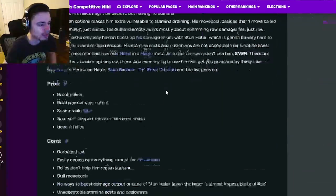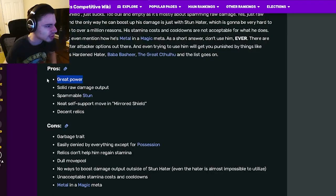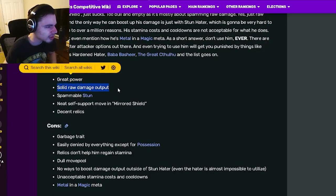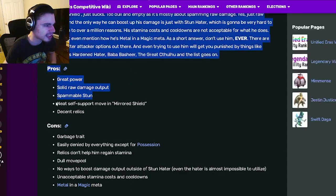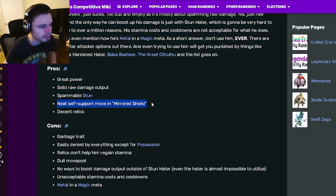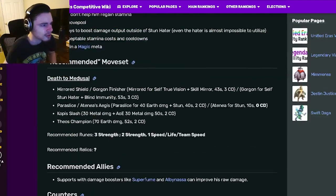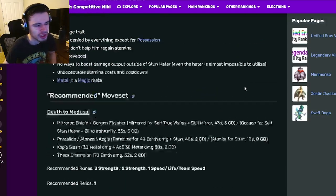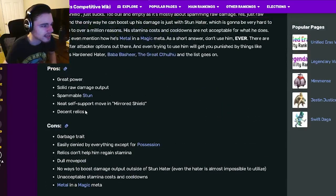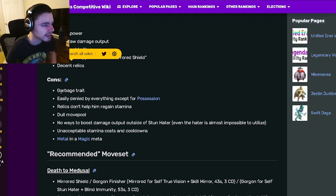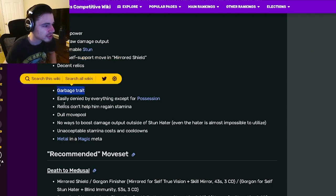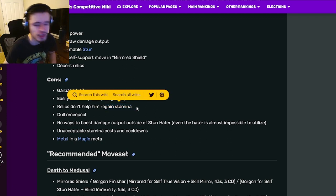Now let's go down to the pros and cons. Great power, solid raw damage output, spammable stun, neat self-support move and mirrored shield which gives true vision and skill mirror which is okay, and then decent relics.